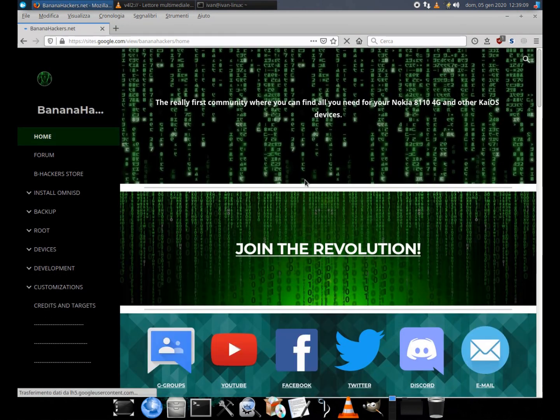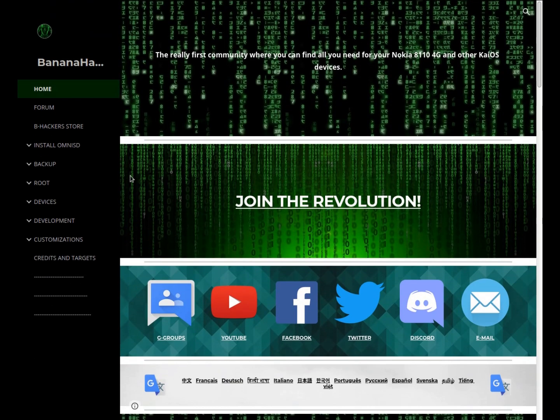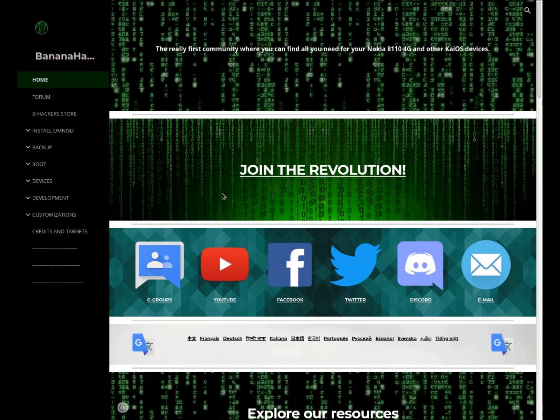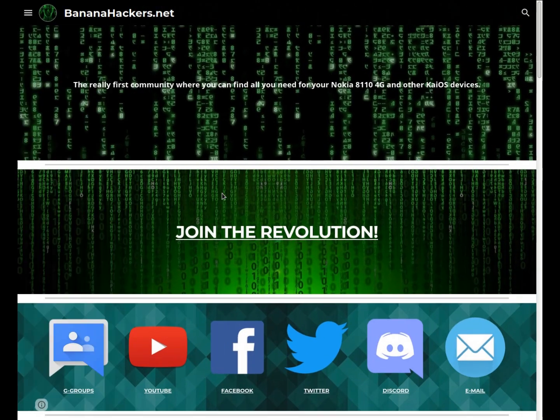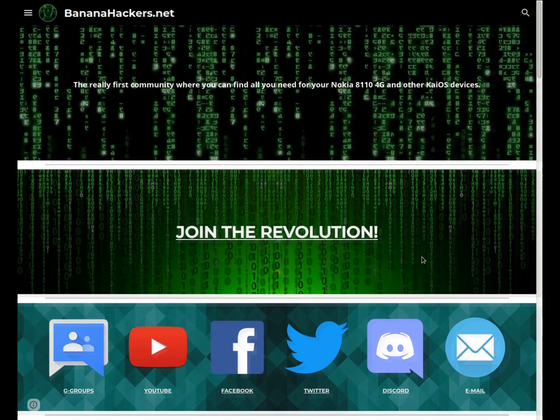Thanks for your attention. See you next. BananaHackers.net Join the revolution.